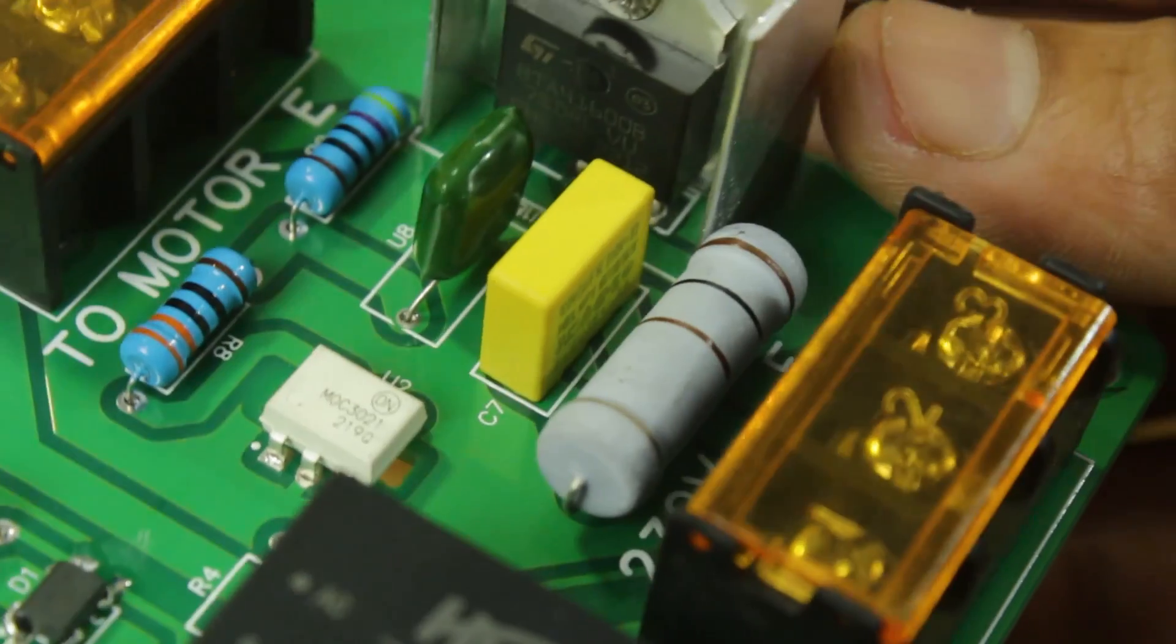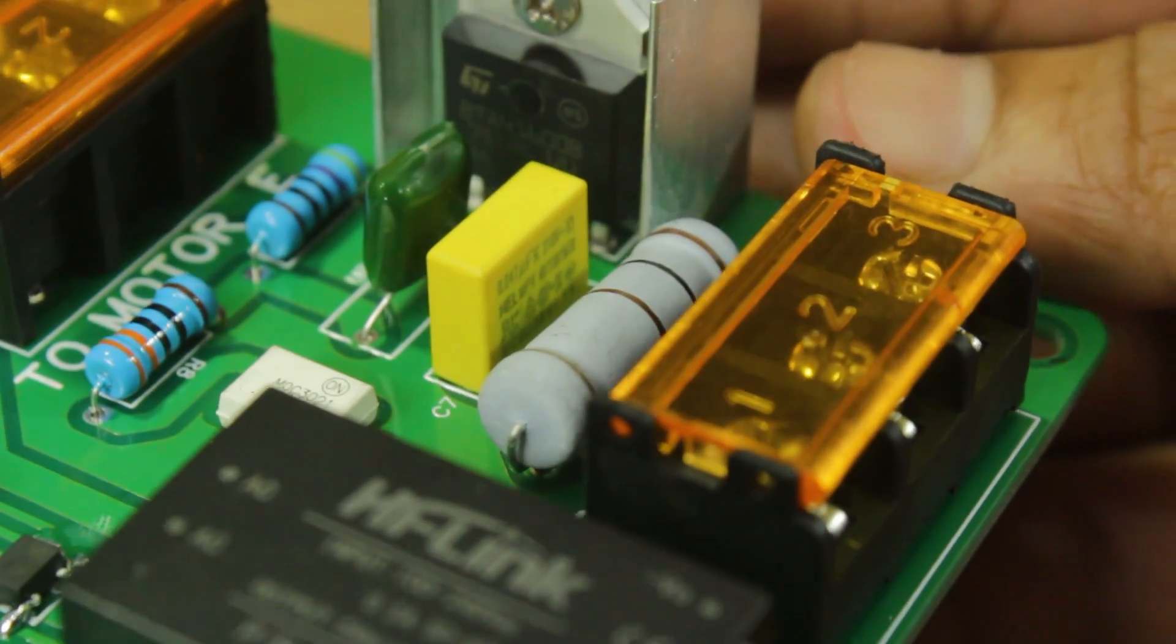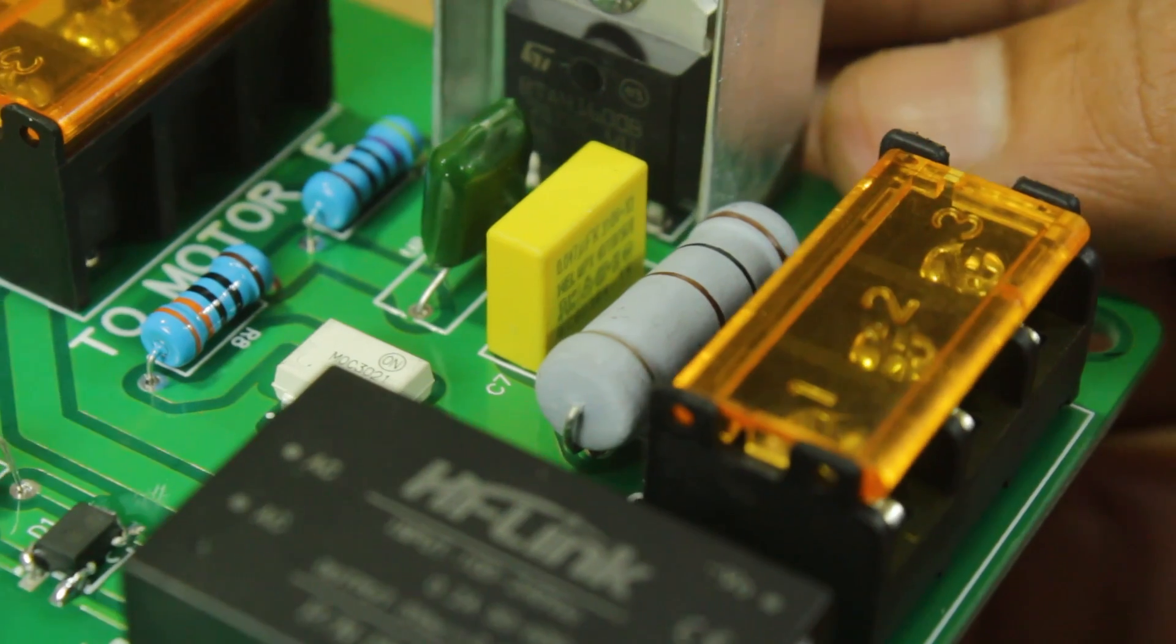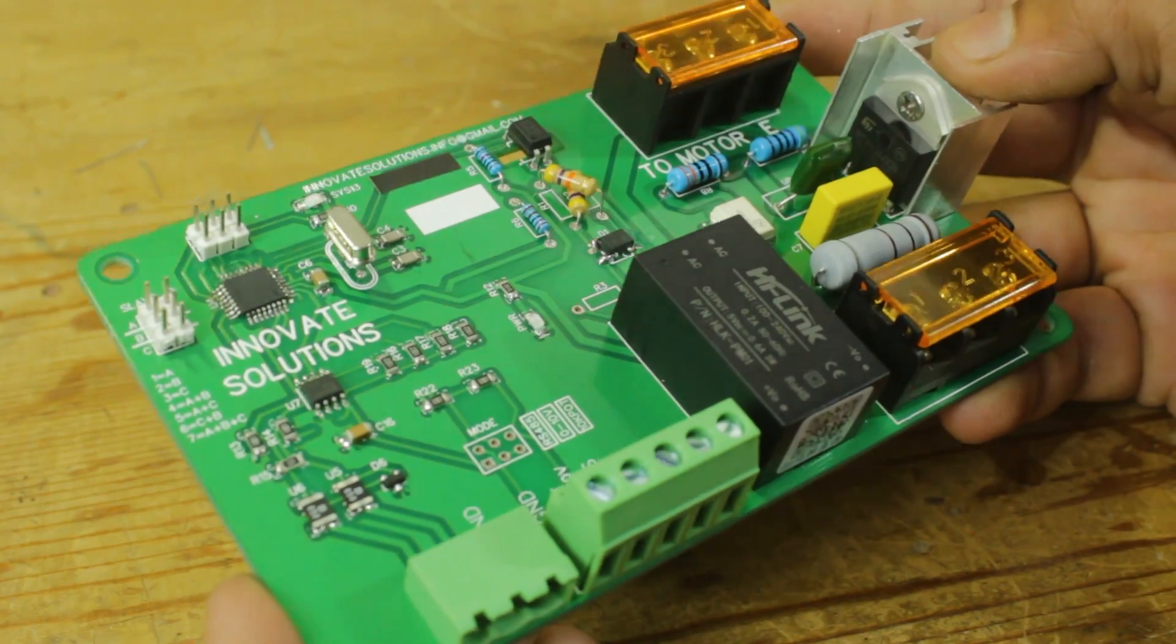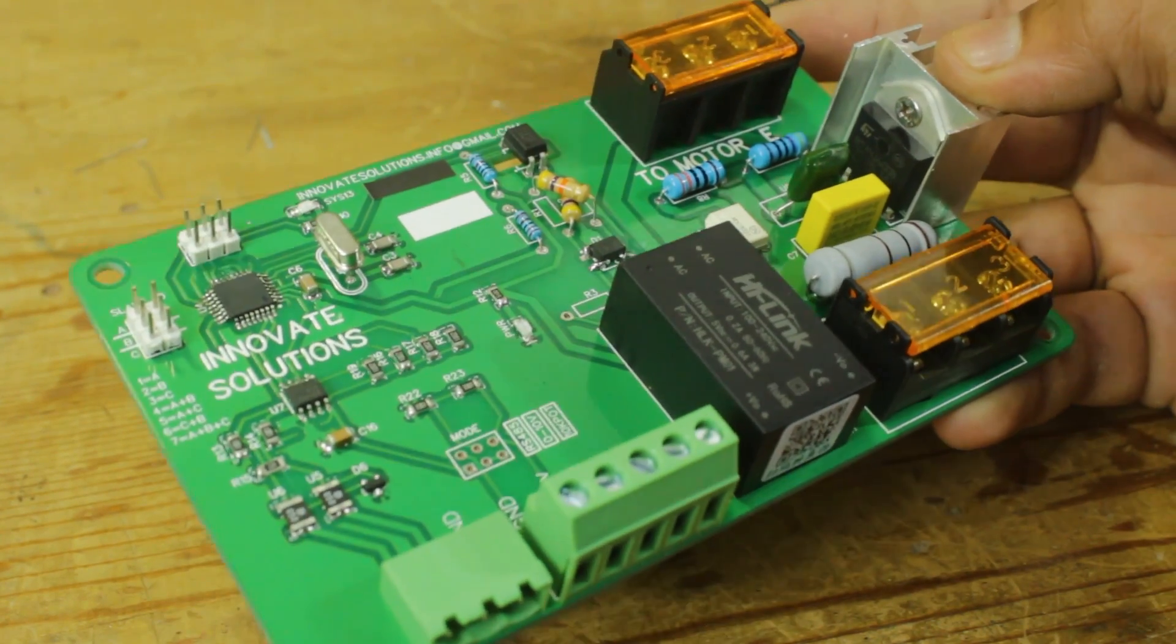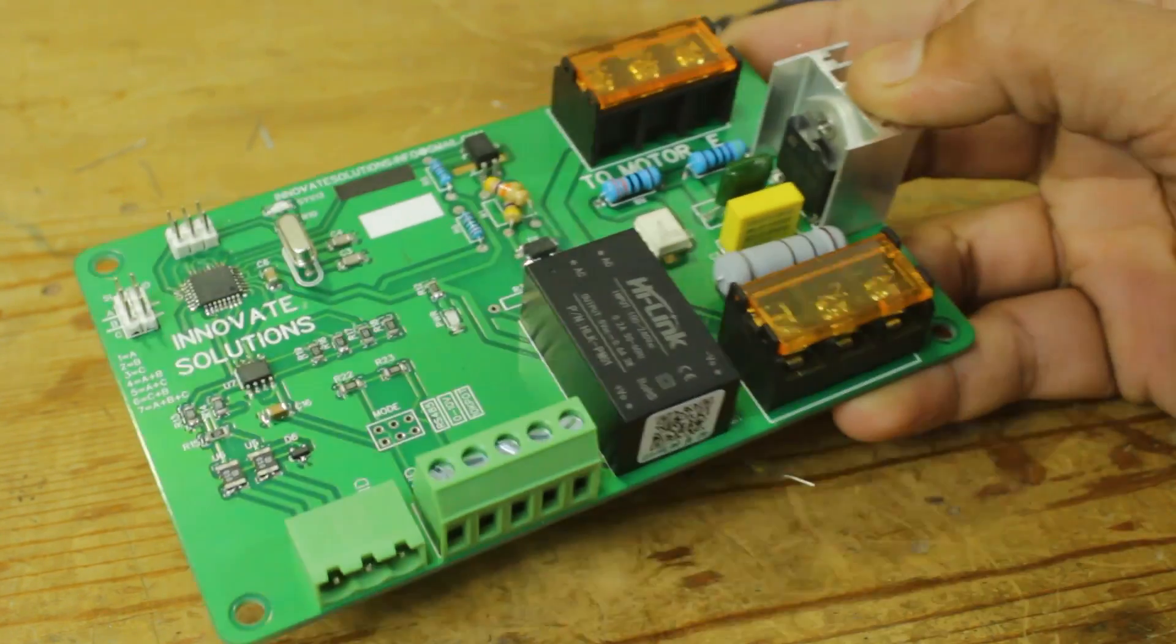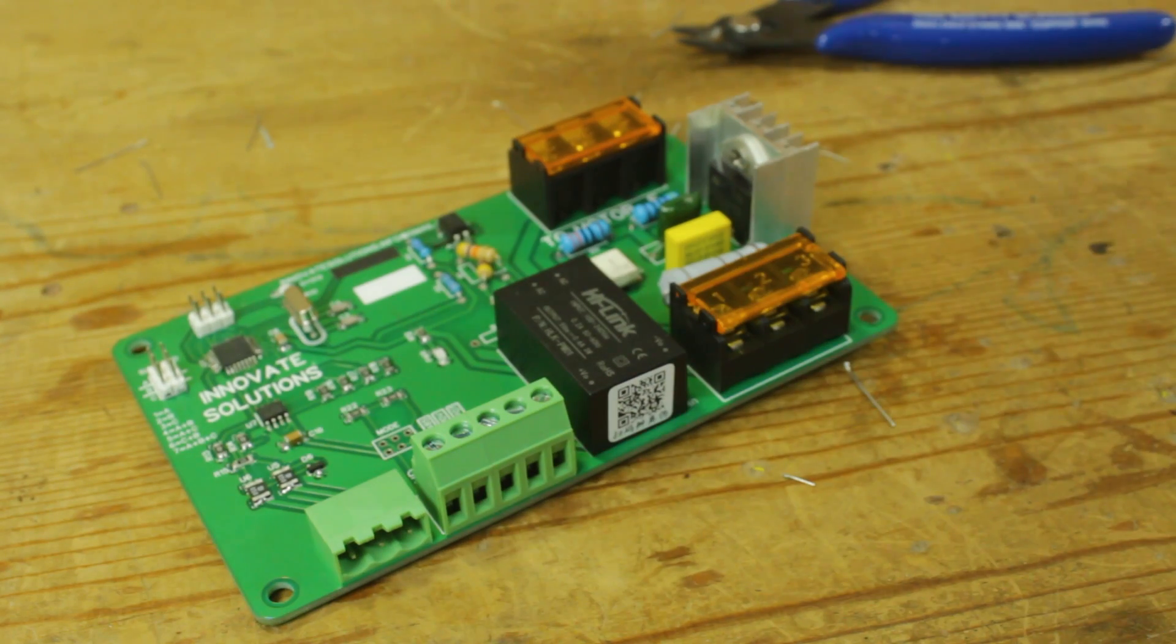The unique thing about this card is that we can control speed of AC motor via potentiometer, or 0 to 10 volt DC, or RS485 Modbus RTU protocol.